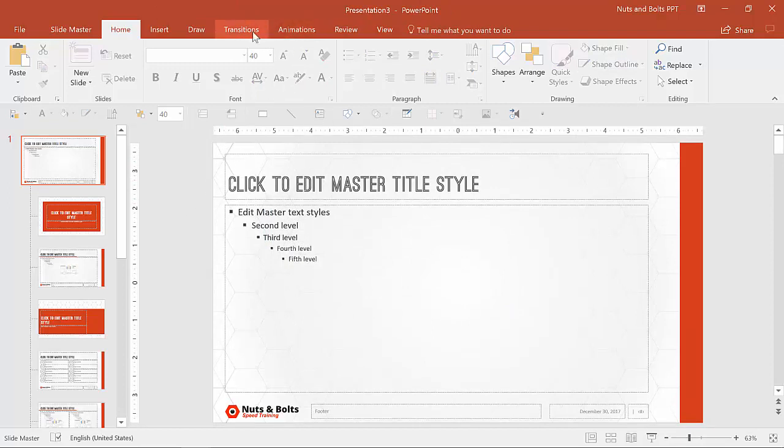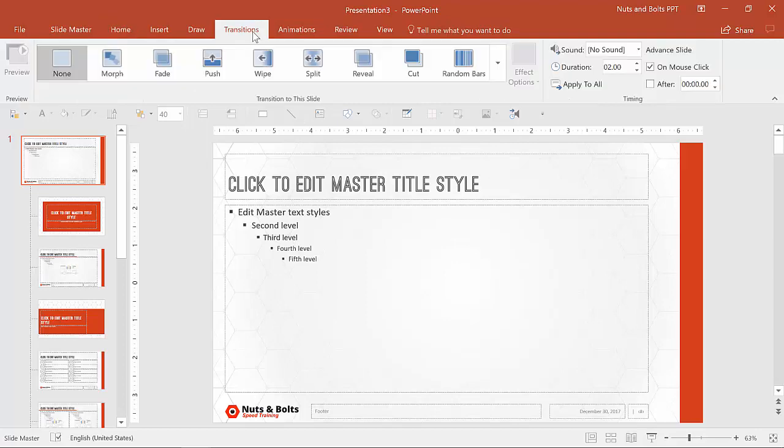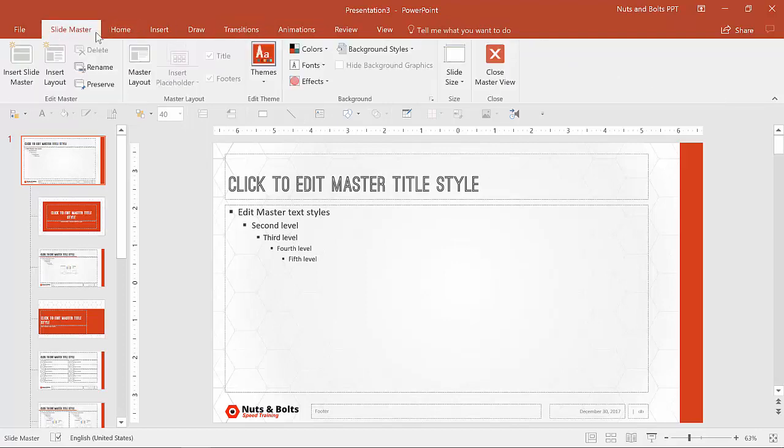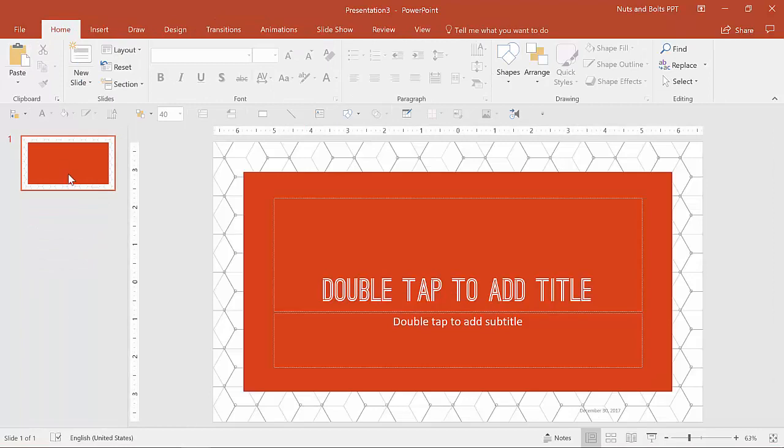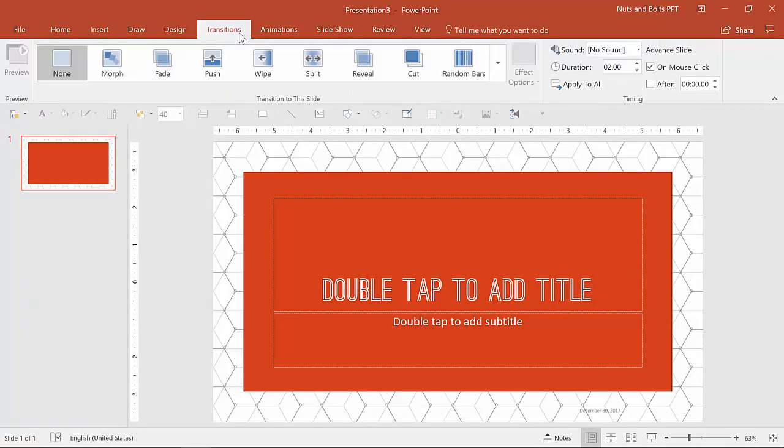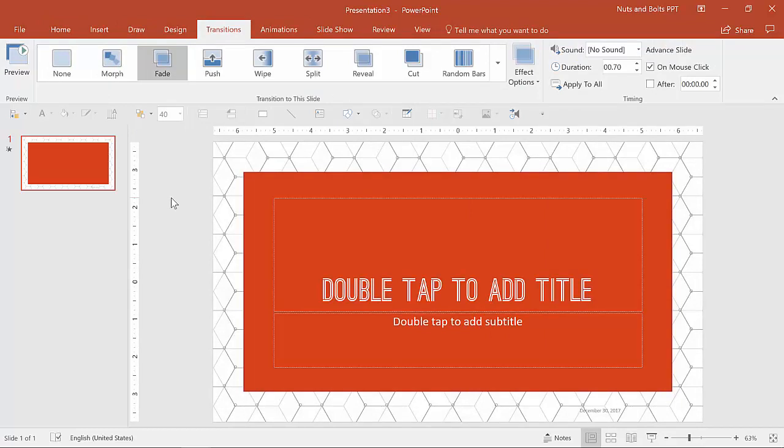Another thing you're going to want to do is you're going to want to adjust the animations and the transitions. If you have any set animations and transitions you want to have appear, I would do that here. You can go out of the slide master and select this, go to transitions and select, for example, fade.